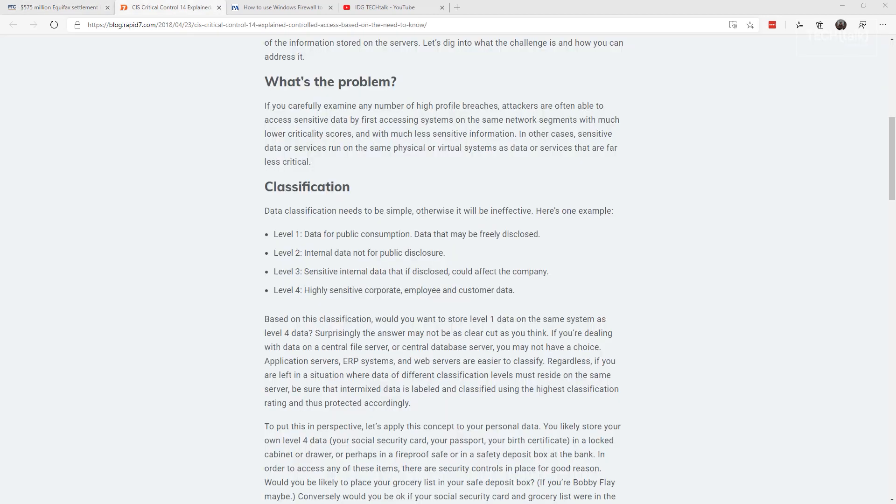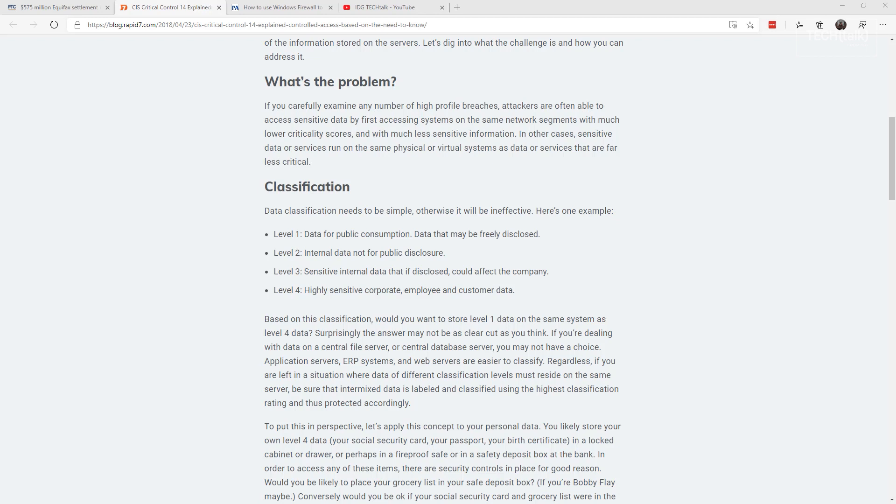As we start 2020, take a step back and look at your network. See if there's places where you're putting data that shouldn't be there. Look at the kinds of data you have on your network. There's typically four levels: public data that anyone can have access to, internal data that should not have public disclosure, sensitive internal data, and the highest of all, highly sensitive corporate employee and customer data. And depending on where those are located, you may need to redo how your network is segmented.